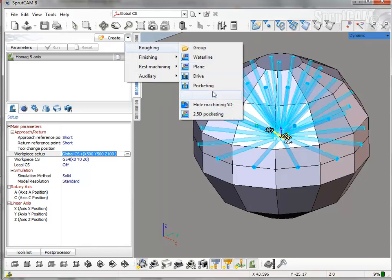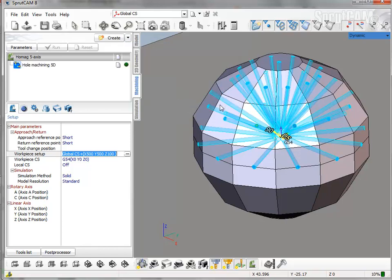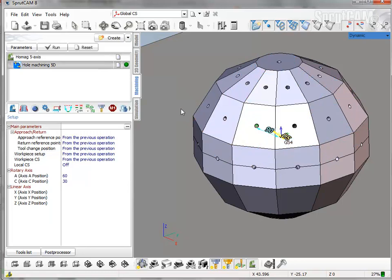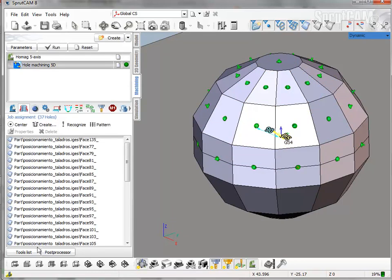New Roughing Hole Machining 5-D operation. Automatically all selected holes will be added to the job assignment.